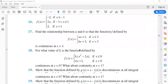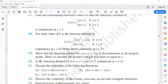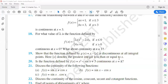Question number 19. Show that the function defined by g of x equals x minus the greatest integer function is discontinuous at all integral points. This symbol denotes the greatest integer less than or equal to x. For example, if x is 4.5, the greatest integer function of 4.5 gives 4, since 4 is the greatest integer less than or equal to 4.5.